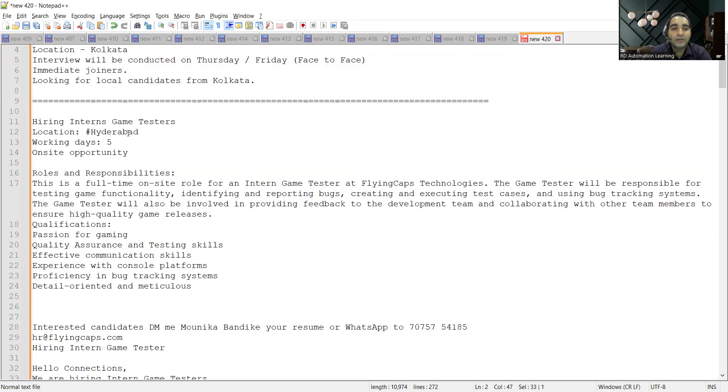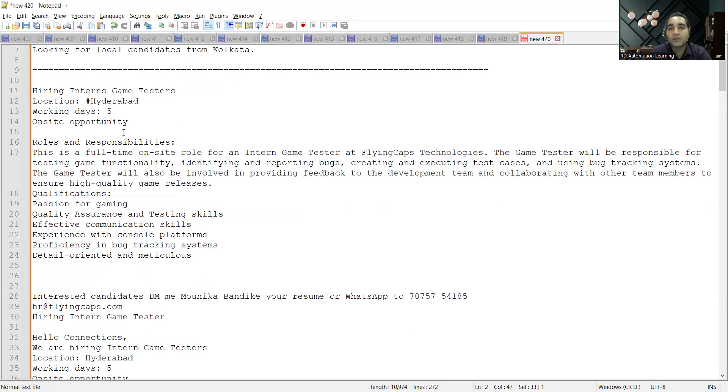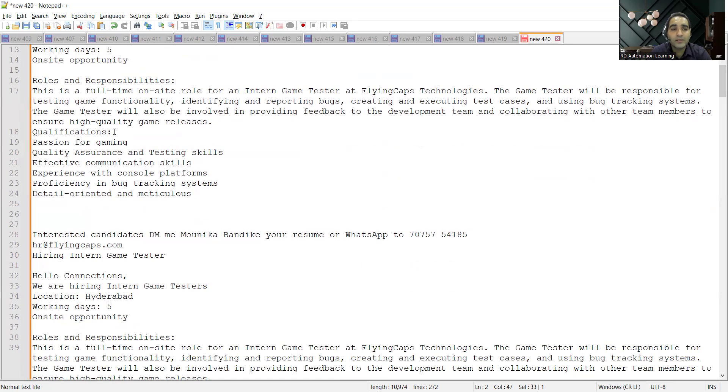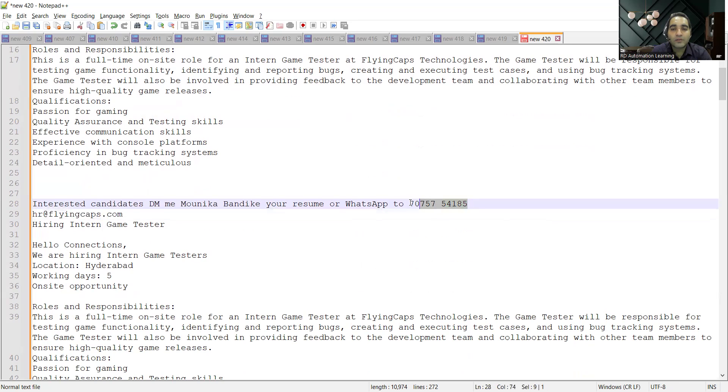Then there is an internship opportunity for the Hyderabad location. They are looking for game testers. It's a five days working job opportunity on site and you need to share your CV at hr@flyingcaps.com. You can also WhatsApp at this particular number.